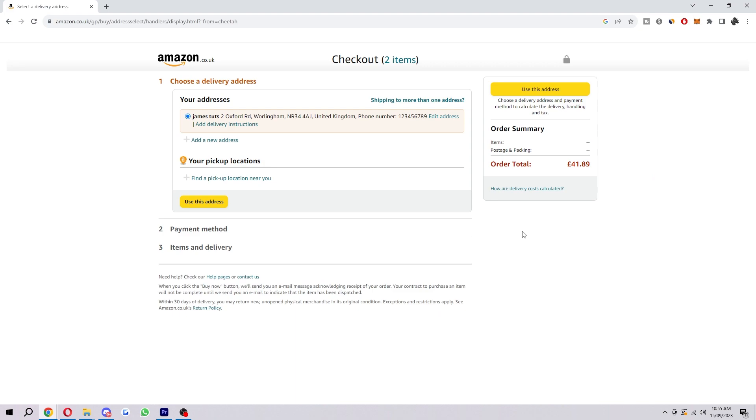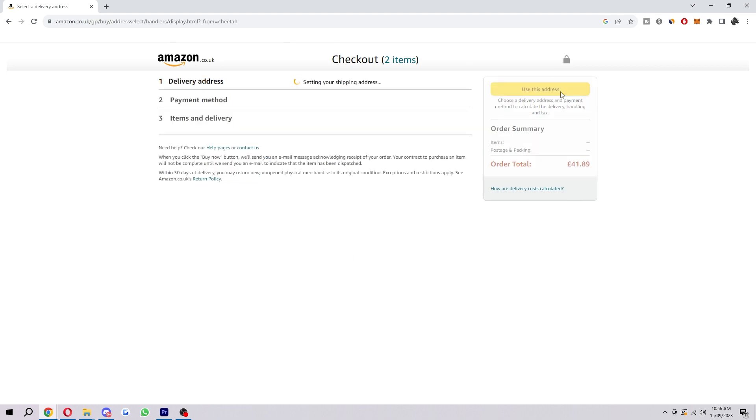Now the first thing you have to do from here is actually just choose your delivery address, so I've just chosen this random one here, and from here you just want to click use this address.